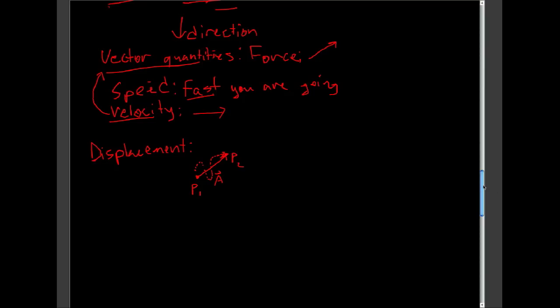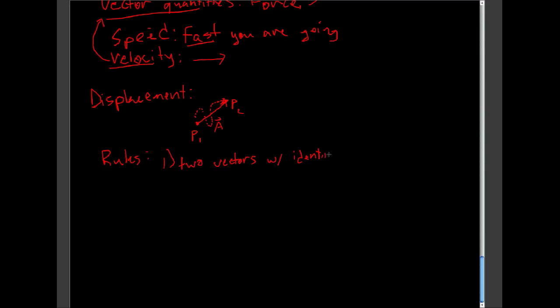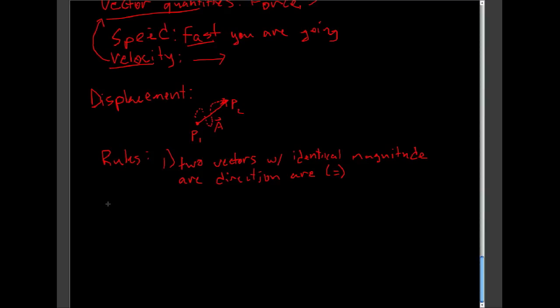Some quick rules with vectors. Rule one: Two vectors with identical magnitude and direction are equal, no matter where they are in space. I could have a vector over here, and I could have another vector over here. I drew those as close to the same direction as possible. But, if you look, their magnitudes are the same, and their directions are the same. These two vectors are said to be equal, no matter where they are.